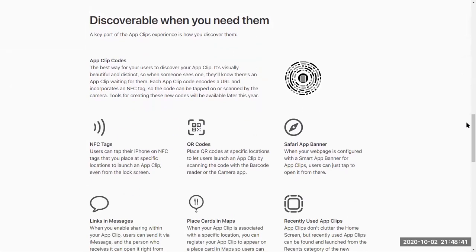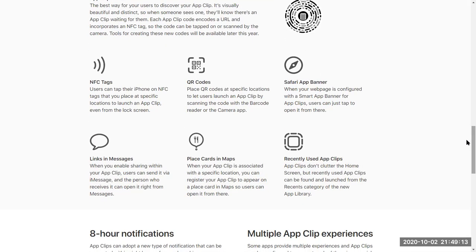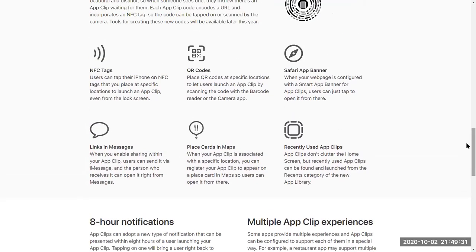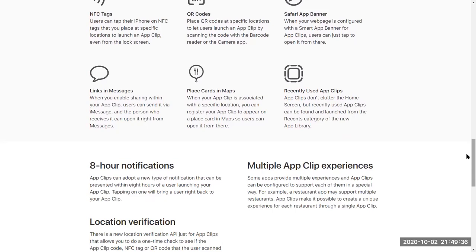App Clips can be accessed through an NFC tag or through a QR code. For users at a specific location, they can launch the App Clip by scanning a barcode or using the camera app, and then they're ready to go. It can also be through a link — you can send people a link to the App Clip and they can use it. It can also be placed within a map or in messages, which gives developers a lot of flexibility to launch the application and offer it in different forms, so that users can be onboarded in very simple steps.